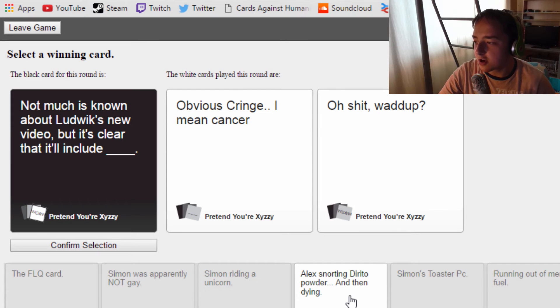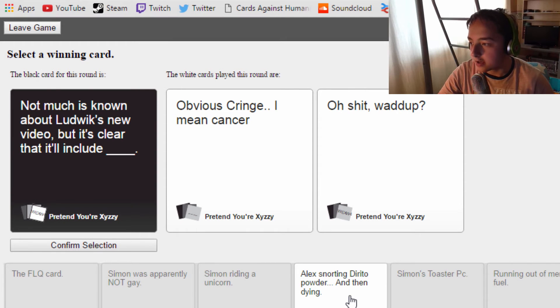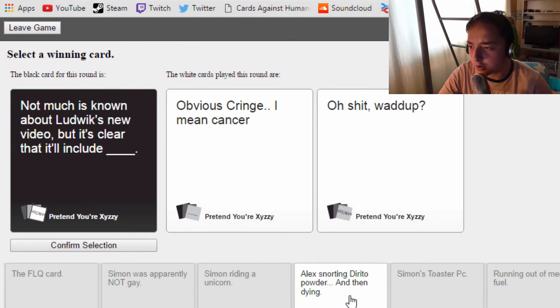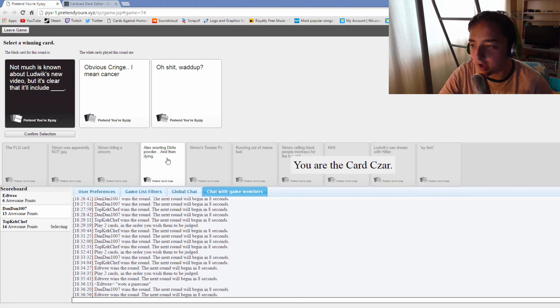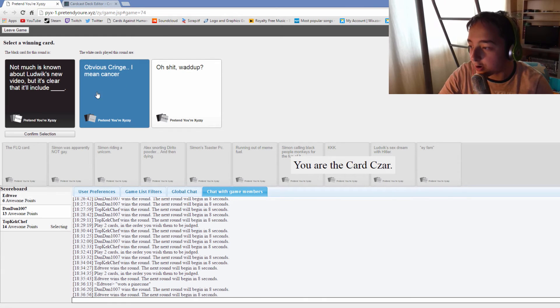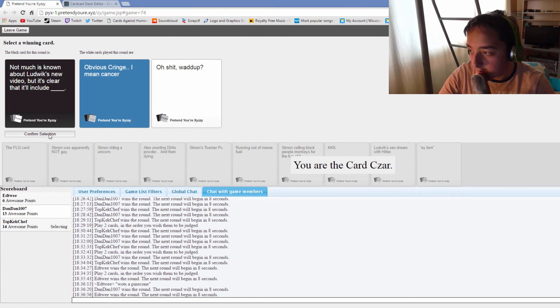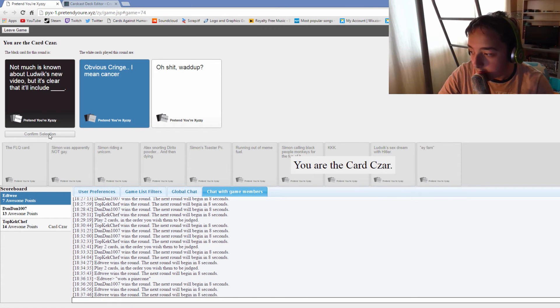Not much is known about Ludwig's new video, but it's clear that it'll include obvious cringe, I mean cancer. And it's clear that it'll include oh shit what up. Remember that one meme, that boy with the frog on a unicycle? That was funny, wasn't it? I'm not laughing, I'm really not. But you should be.